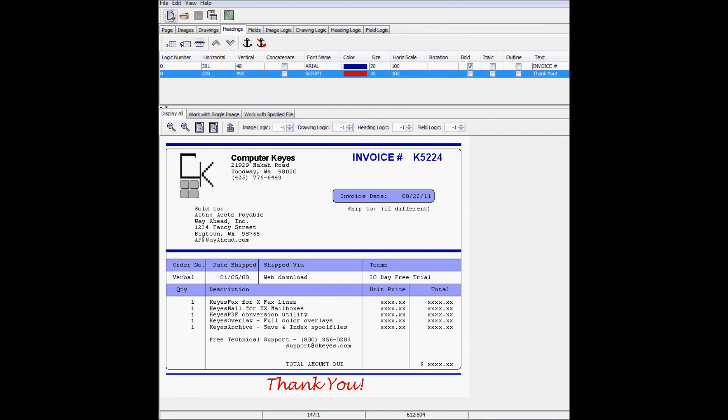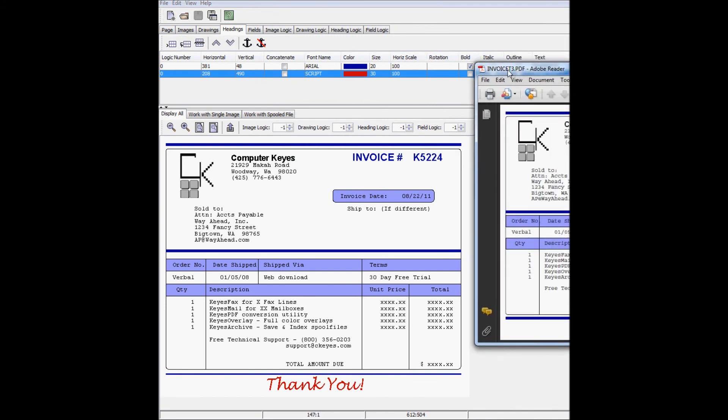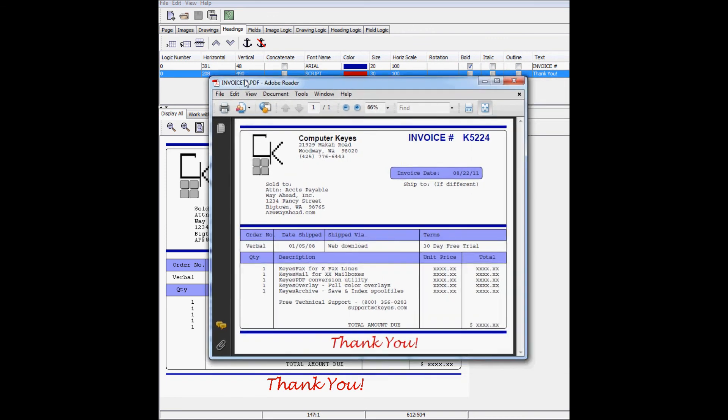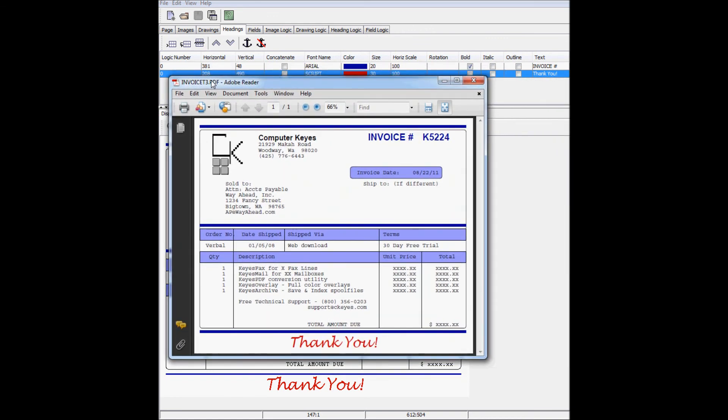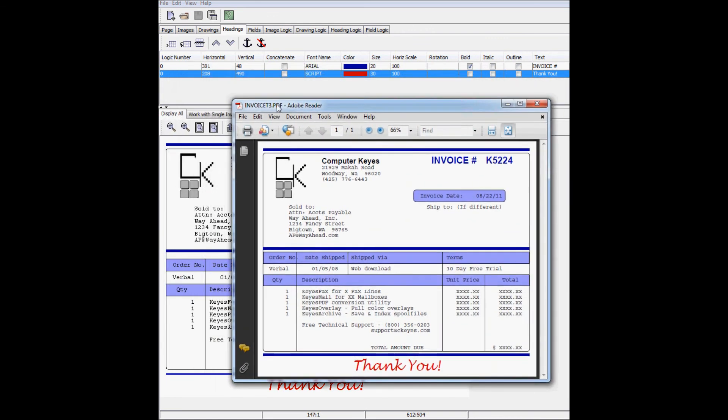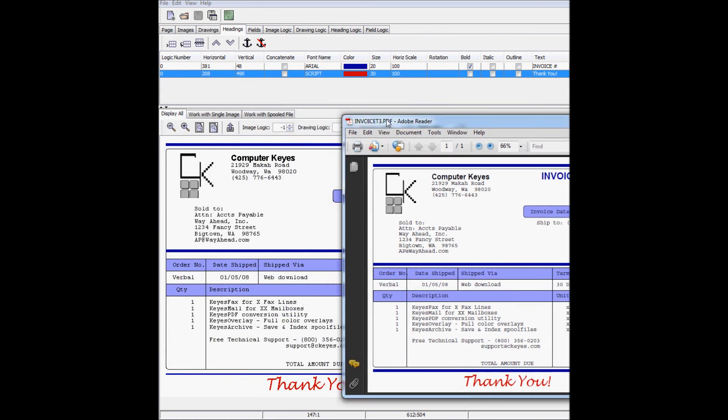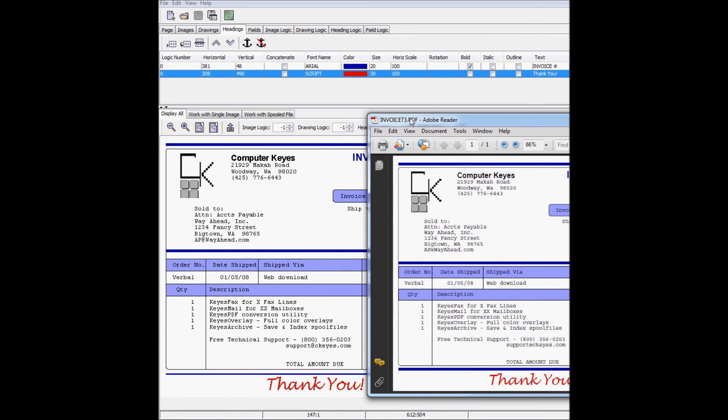And that's it! The invoice is now identical to the sample with very little work. Thank you for watching. You can visit us at ComputerKeys.com.